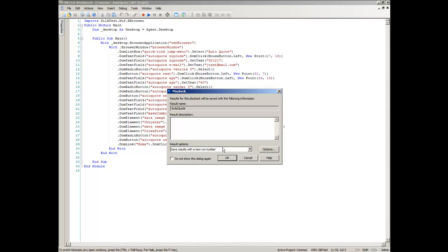The Playback dialog box opens and this dialog box lets you determine how the result is saved. In the result description text box, type initial test results for the recorded test, click OK.